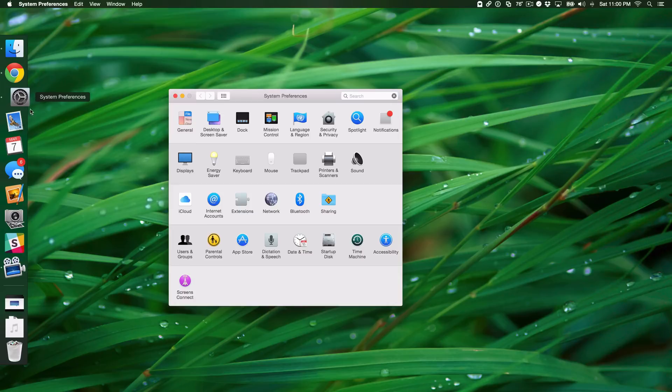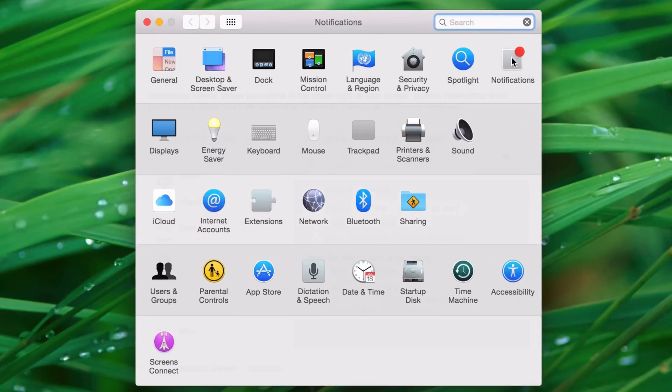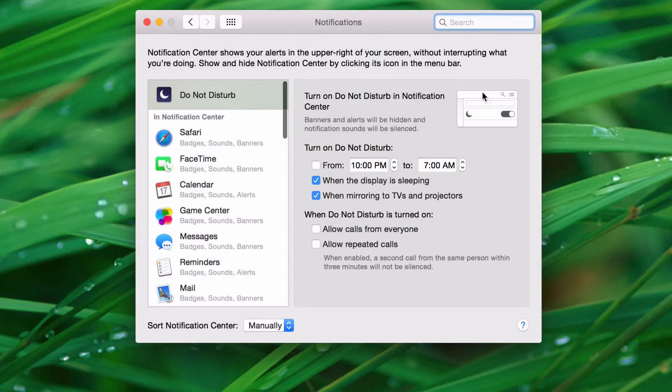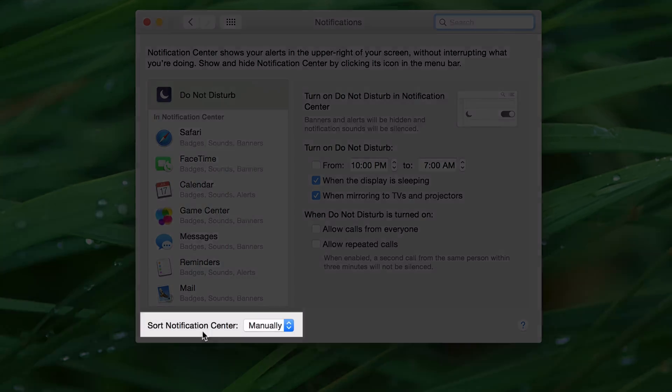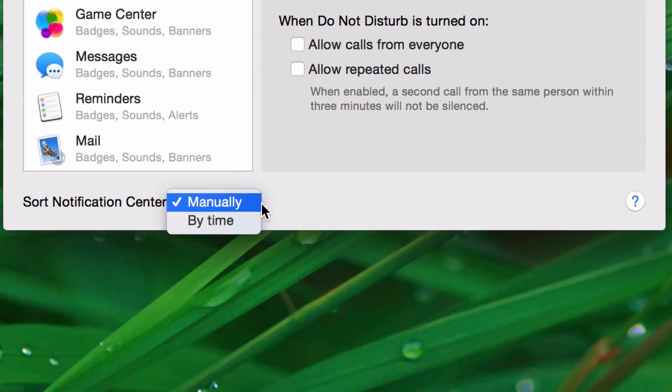If you go into System Preferences, and then you go to Notifications, there's a little button here, or a little drop-down menu at the bottom that says Sort Notification Center, and you can choose between Manual or By Time.